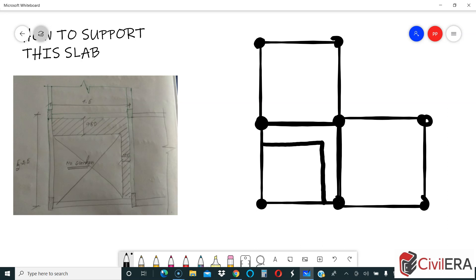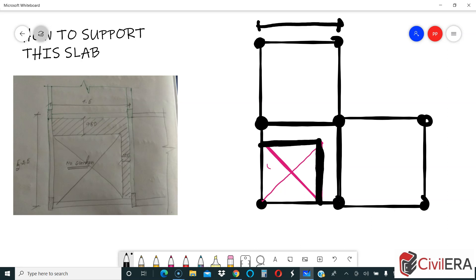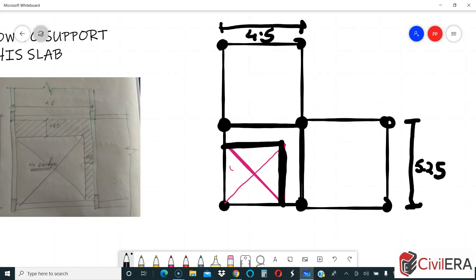The problem the student has is about this cutout. There is a projection here and this is completely a cutout. The question is: how do we support this particular piece of slab that is projecting? The span here is 4.5 meters, this span is also 4.5 meters, and the other span is a little larger at 5.25 meters — as sketched in the question.